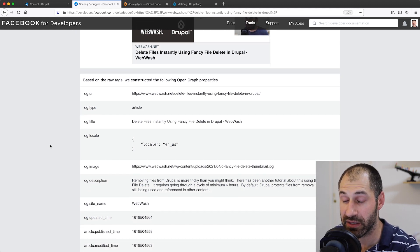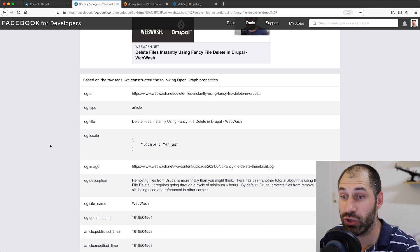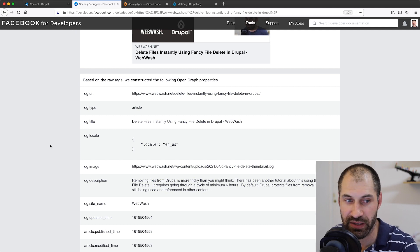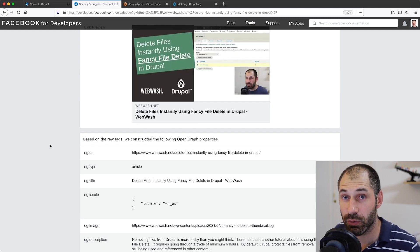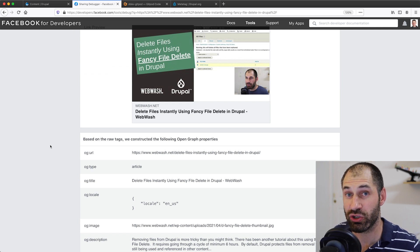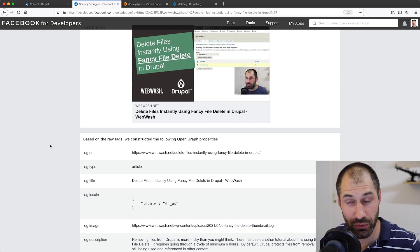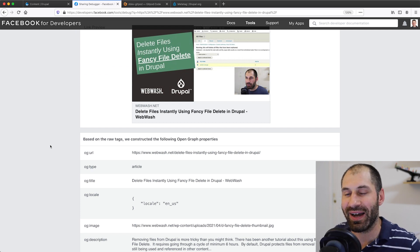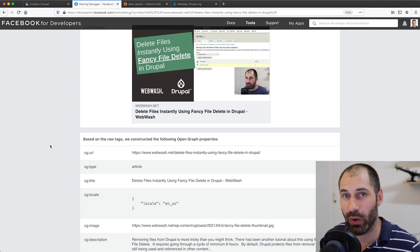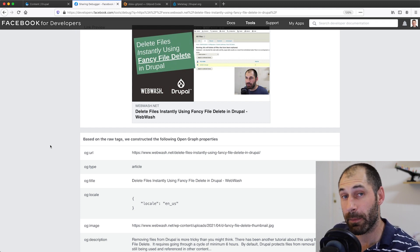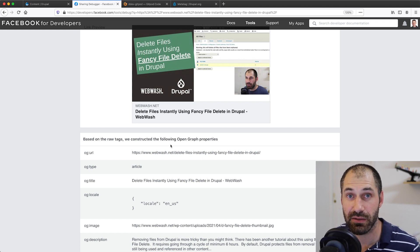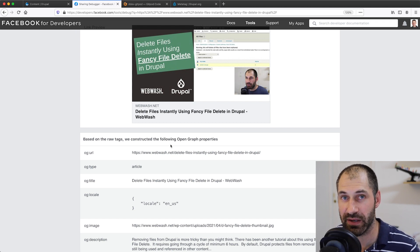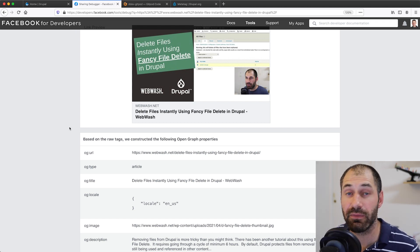This debugger is very useful when you are setting up these OG tags. If someone on Facebook links to a WebWash tutorial, which I think everyone should do, they will see this snippet appear in their feed. That is thanks to open graph tags. So how do you set up all of this stuff in Drupal?